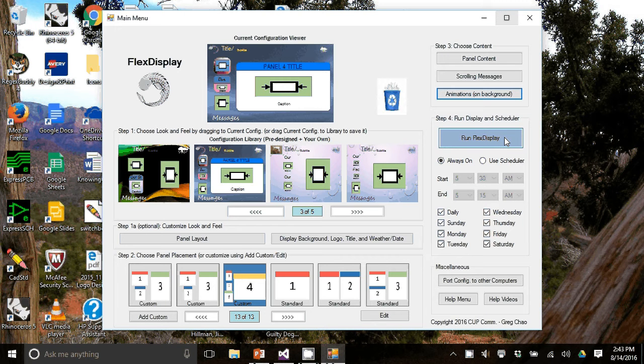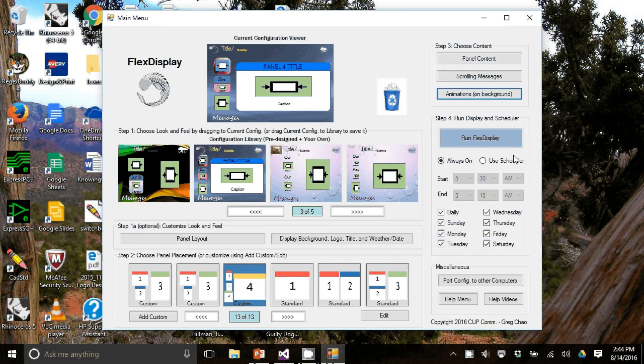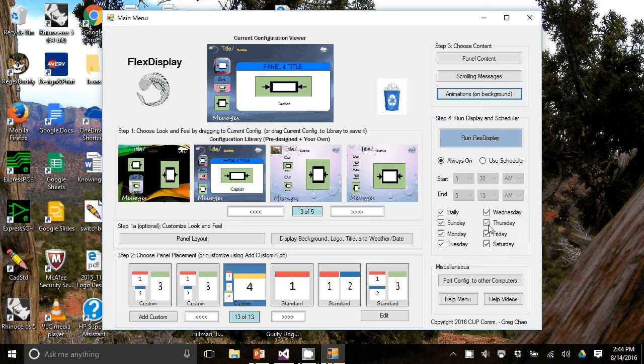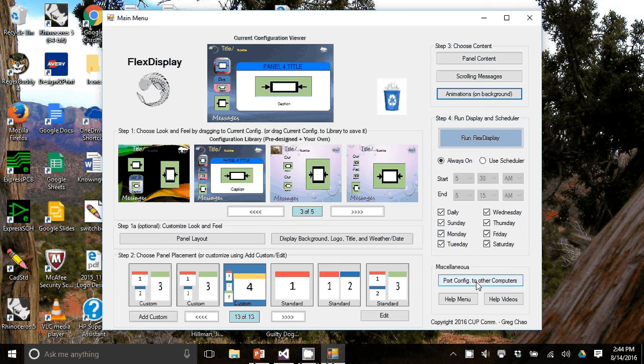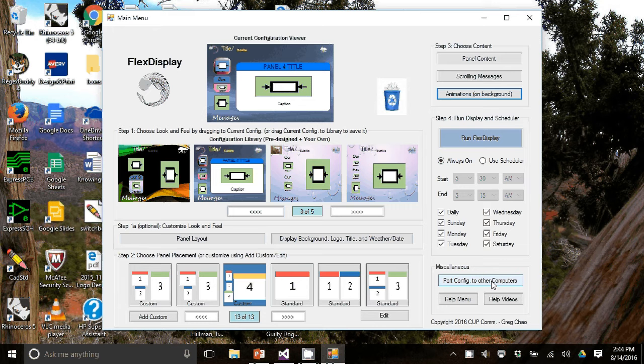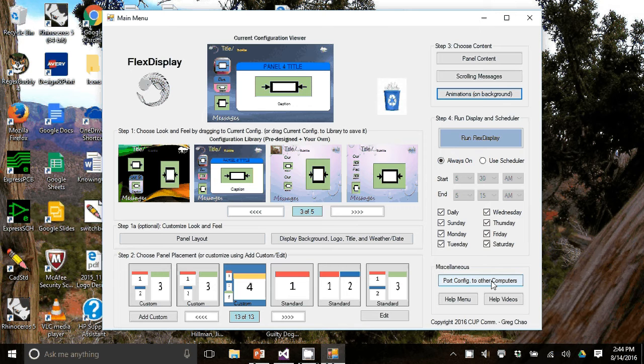Before we actually show our work here, I want to mention two more things. We have a feature called the scheduler, which allows you to turn on and off flex display by time and then by day. In addition, we have a feature called port configuration to other computers, which after you have chosen your configuration and you'd like other computers to have that configuration, it allows you to port this configuration to any number of other computers on the network. Also, if you're away from your network and you'd like to save your configuration to a flash drive and then load it back to a computer through a flash drive, it allows you to do that as well.